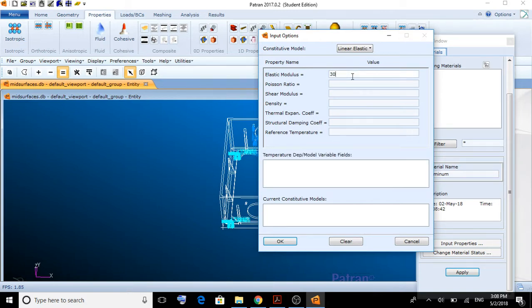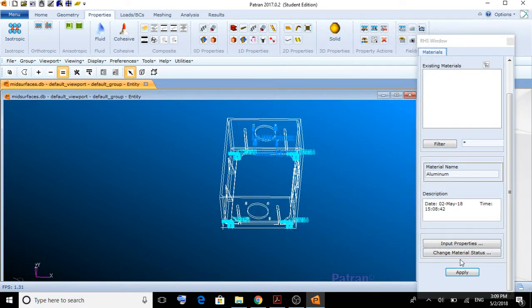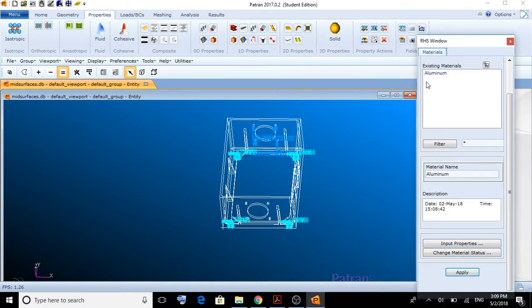30 megapascals, or any unit you like, and a 0.3 Poisson ratio. We click OK and apply. We can see how we have created the aluminum.